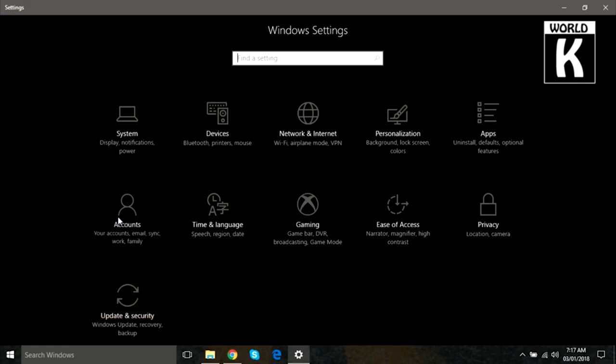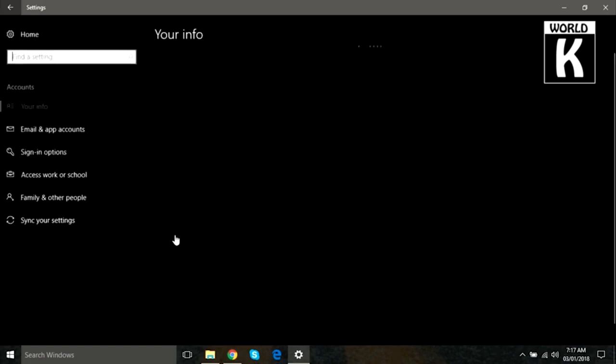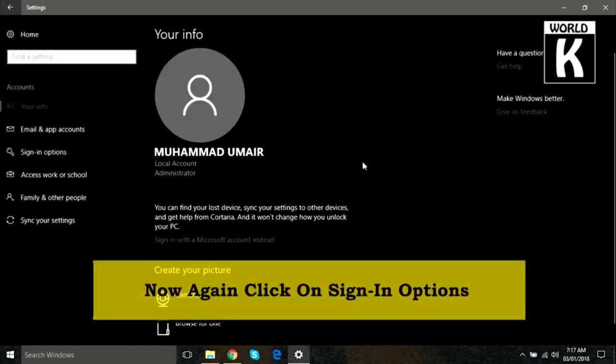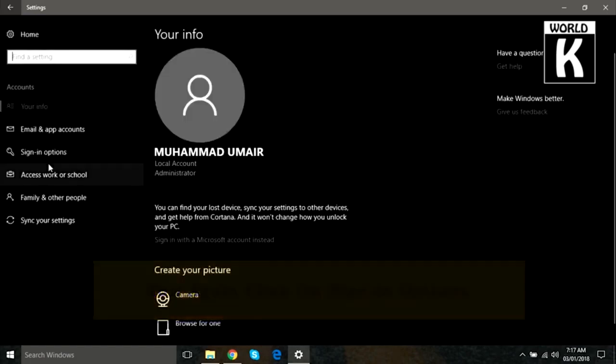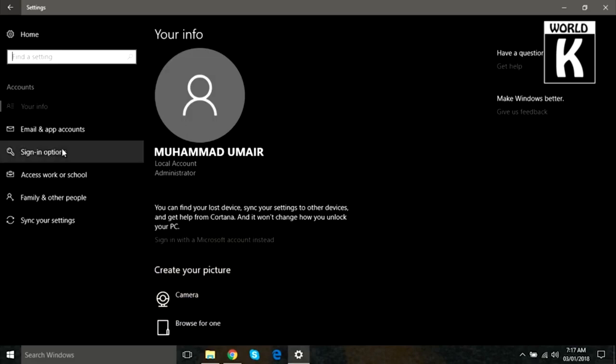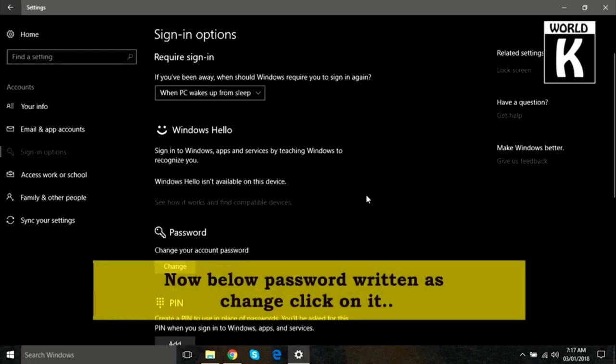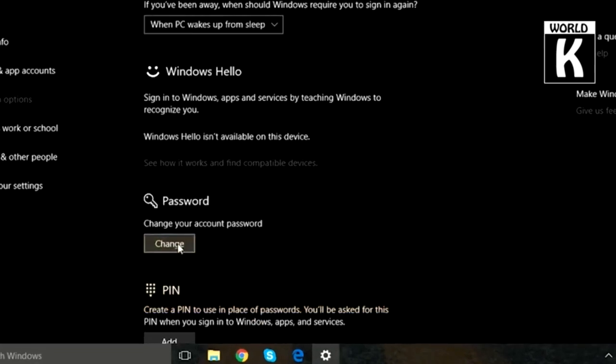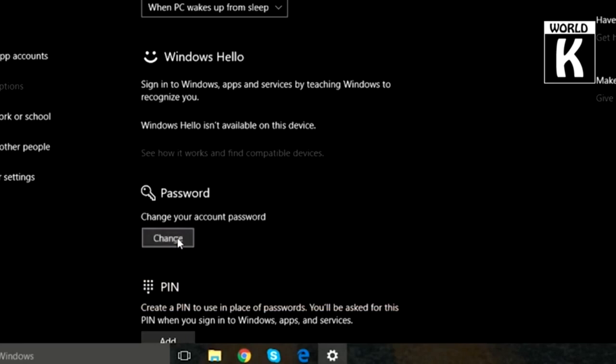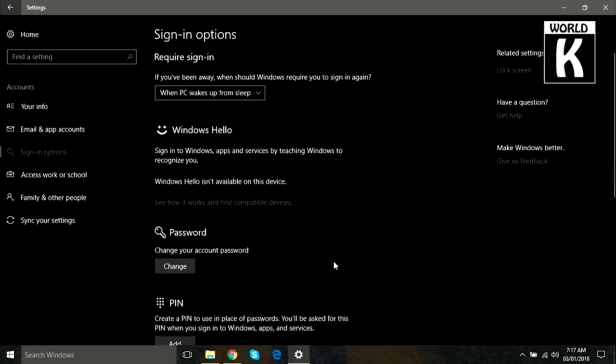After that, you have to click on Sign-in option that is available in the side tab. Just click on it. Now below Password, written as Change, click on it. After you click on Change, now you are able to change your current password.